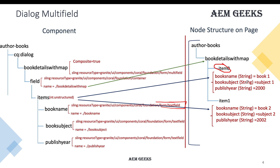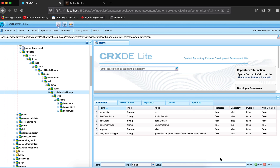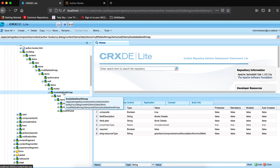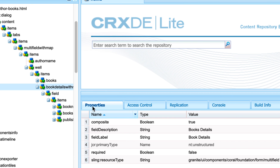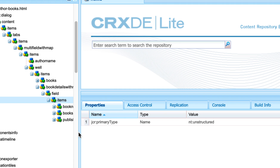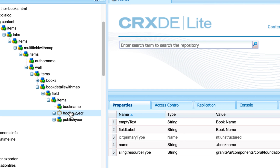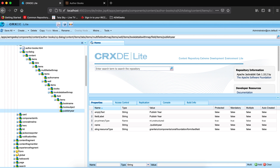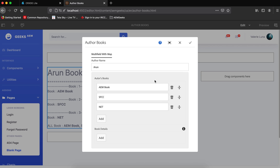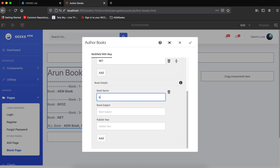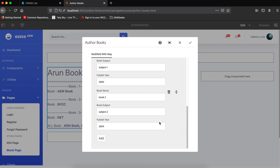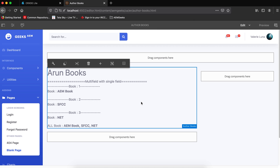I created the dialog with multifield 'book details with map' — it contains a container holding three text fields: book name, book subject, and publishing year. Saving two iterations in the dialog gives two book entries. Since I haven't written any backend Java yet, nothing is rendered — let me now write the Java and Sightly to handle this dialog.